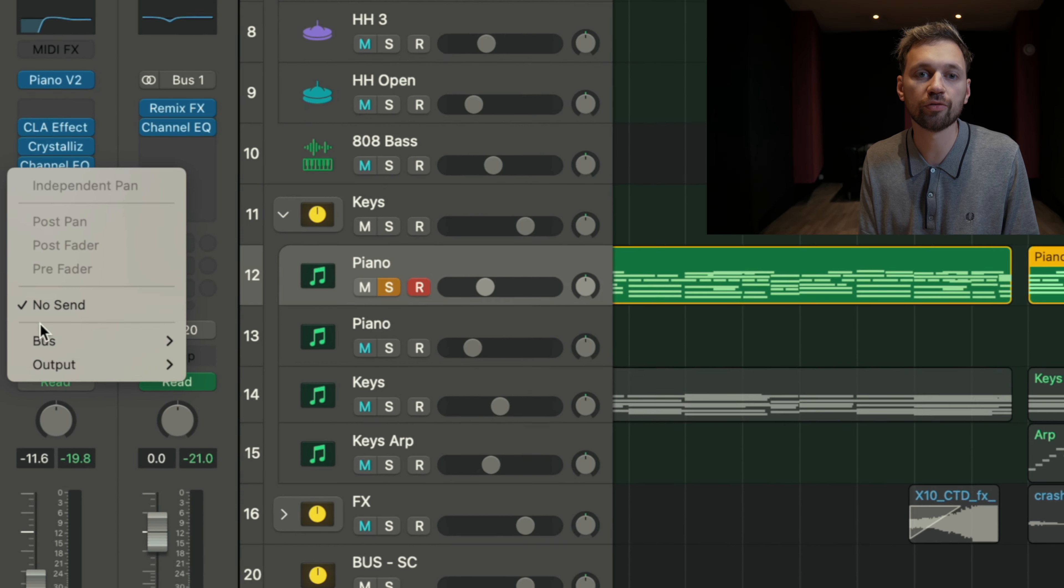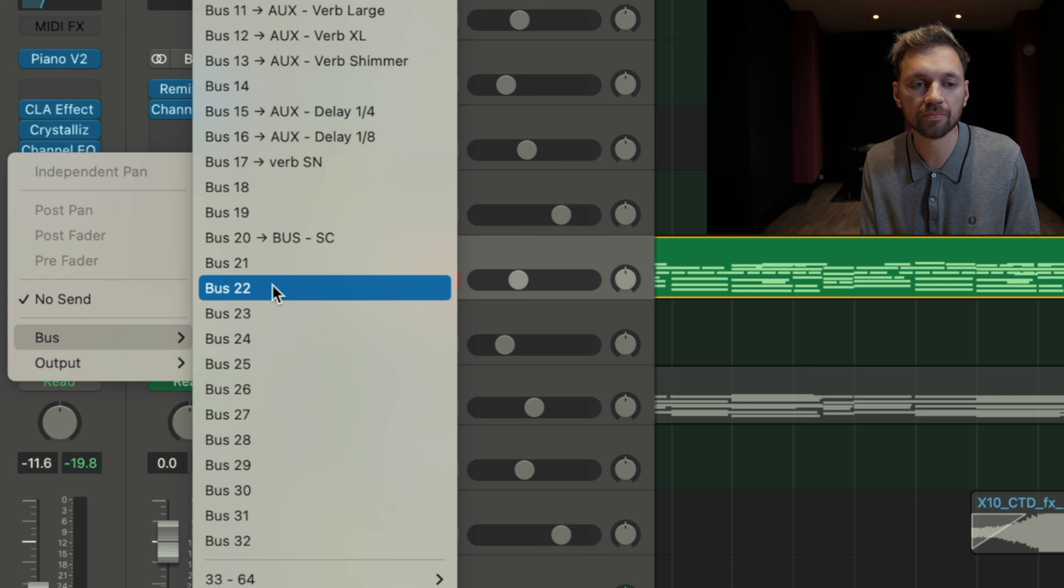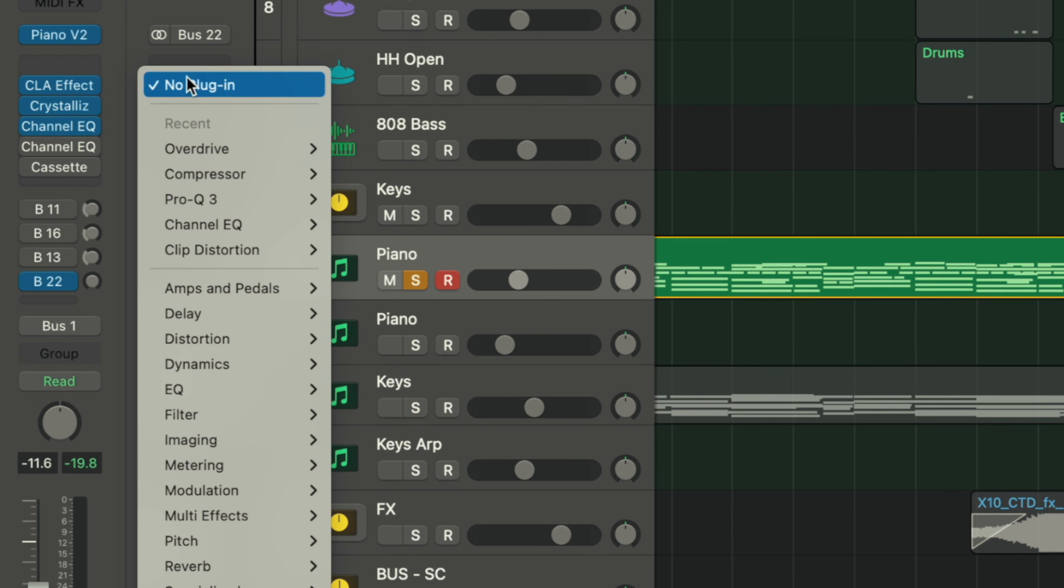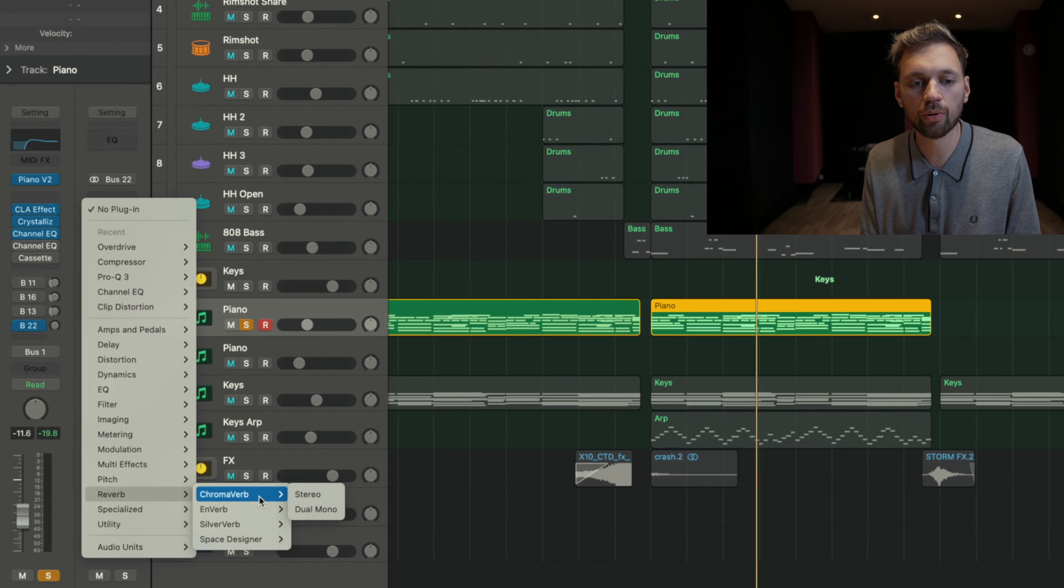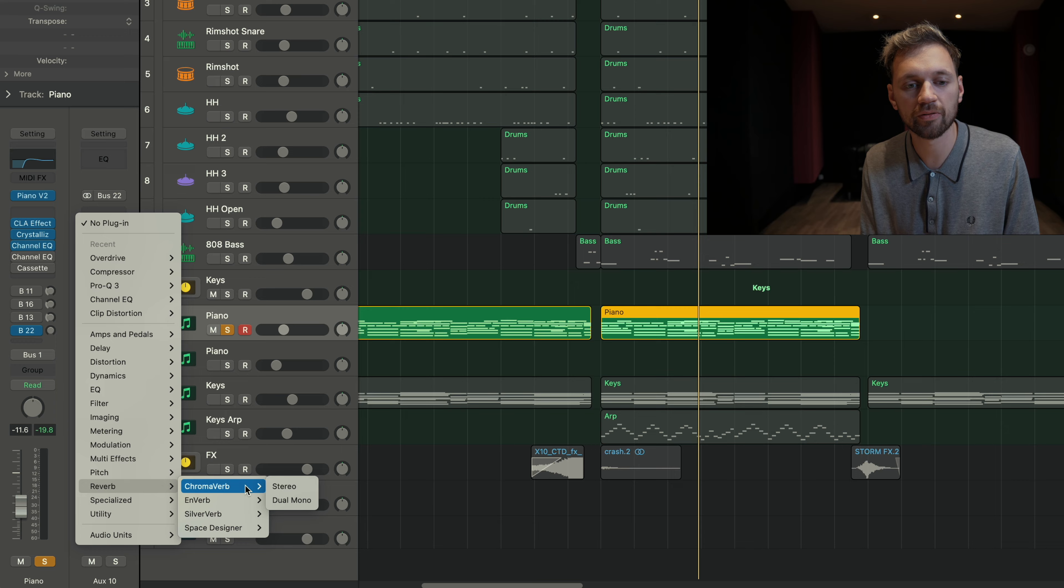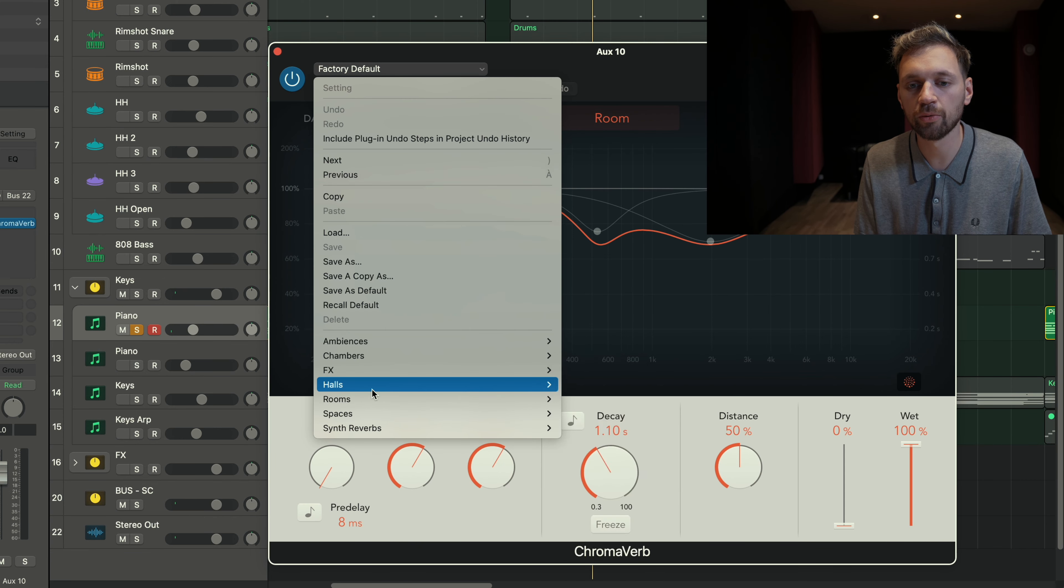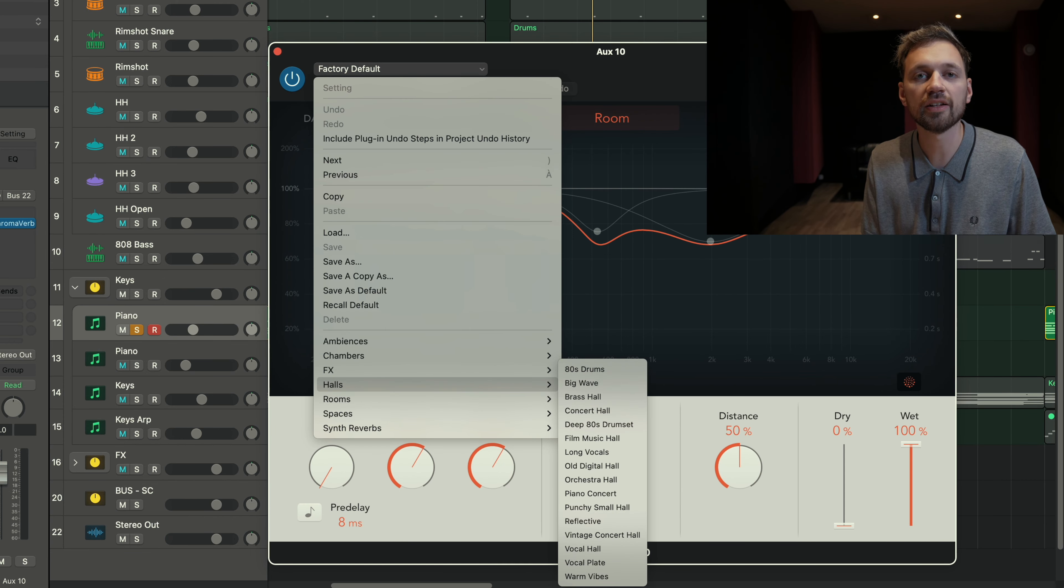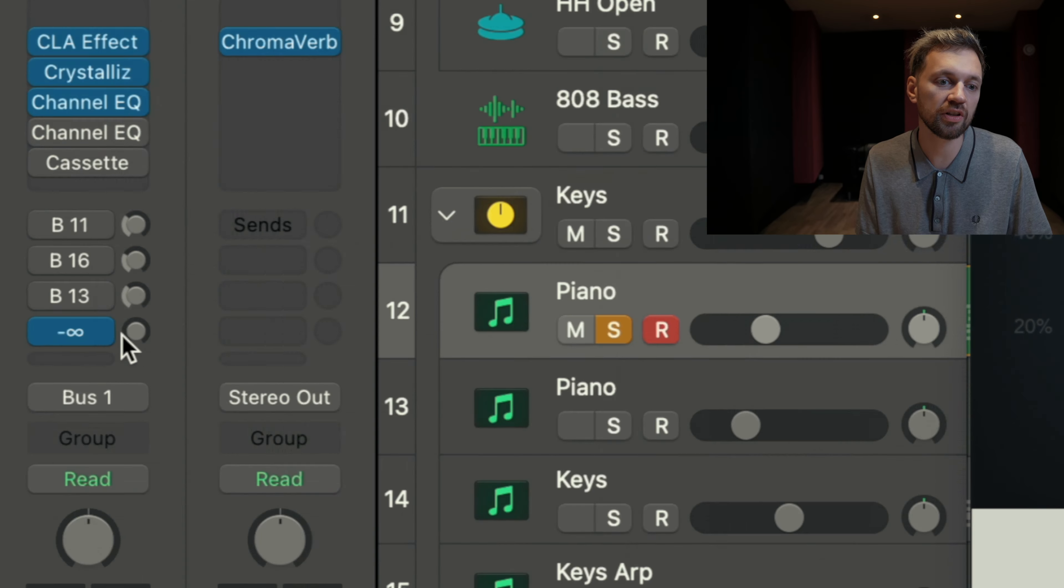If you're not sure for a reverb, you need to create a bus. And here, try ChromaVerb or Space Designer. Then select the type of reverb you want, and turn up the volume of the bus, which is going to be the volume of the reverb.